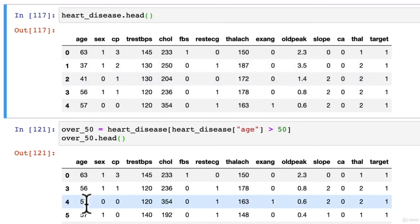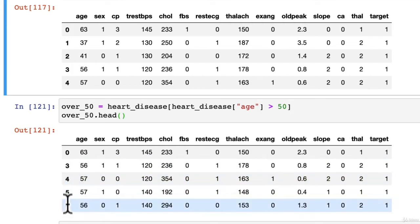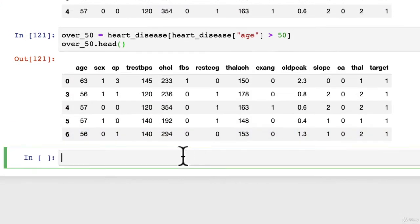So 37, 41 using our Boolean indexing. So now it goes 0, 3, 4, 5, 6, but the rest of the columns are still the same.